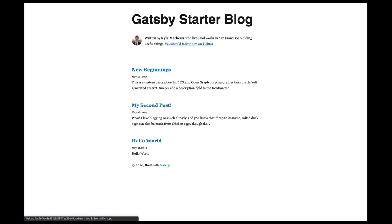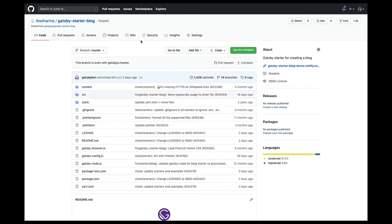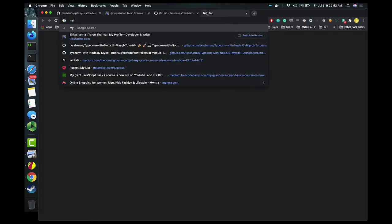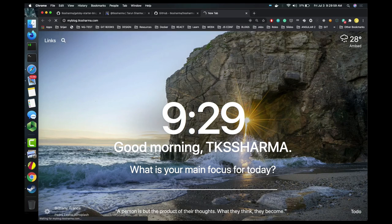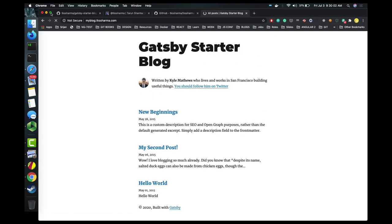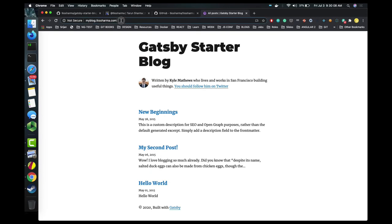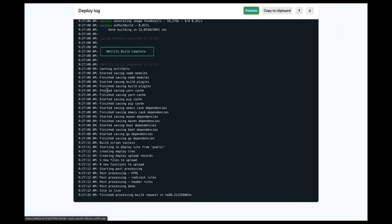We can check how our application looks since we just did a deployment. Here we can preview the website. This is the output — it's a Gatsby starter blog template that we've deployed. Now when I navigate to myblog.tksarma.com, you can see I'm able to host this website on my own domain. In some time HTTPS will also be enabled.